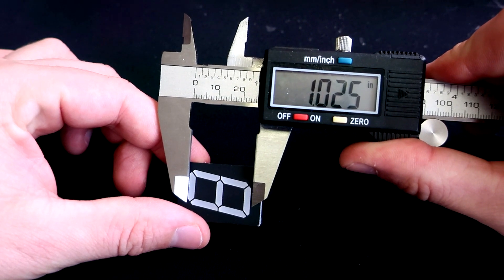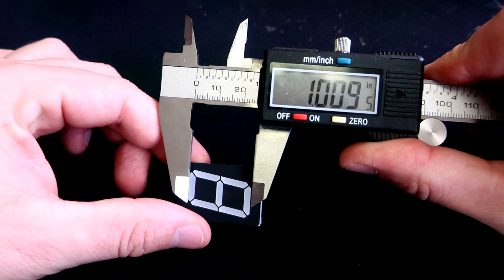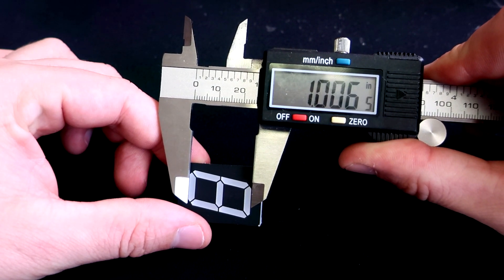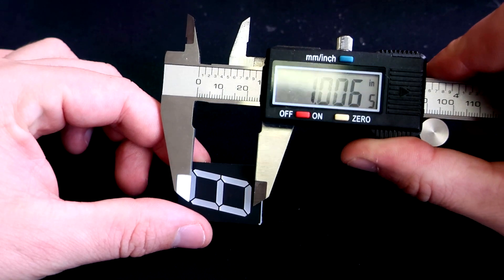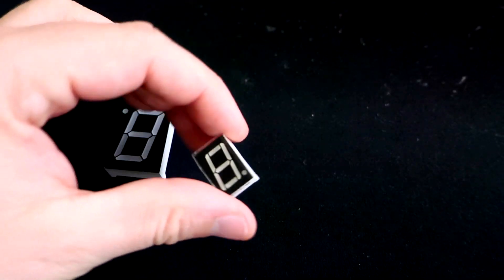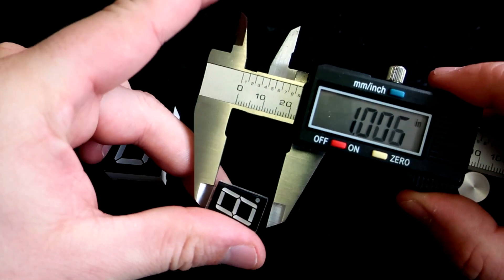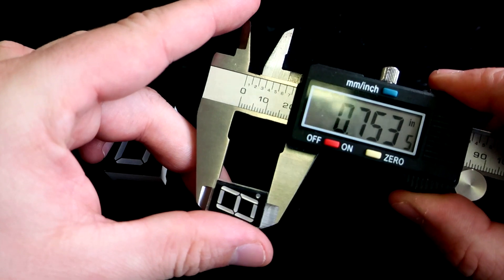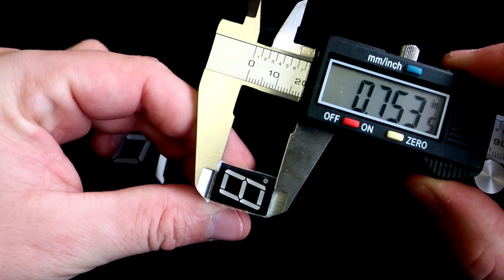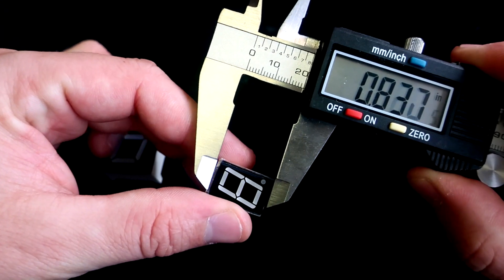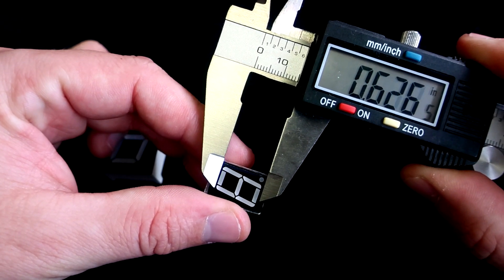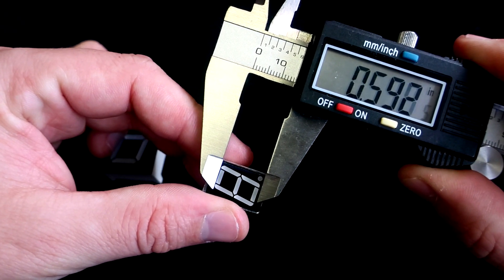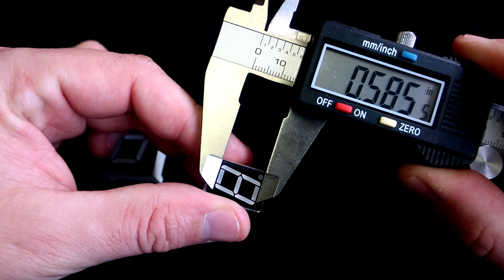So this one is a one-inch seven-segment display. The next one is the most common - you can find it in every Arduino set and it's also the cheapest one. It's a 0.56-inch seven-segment display.